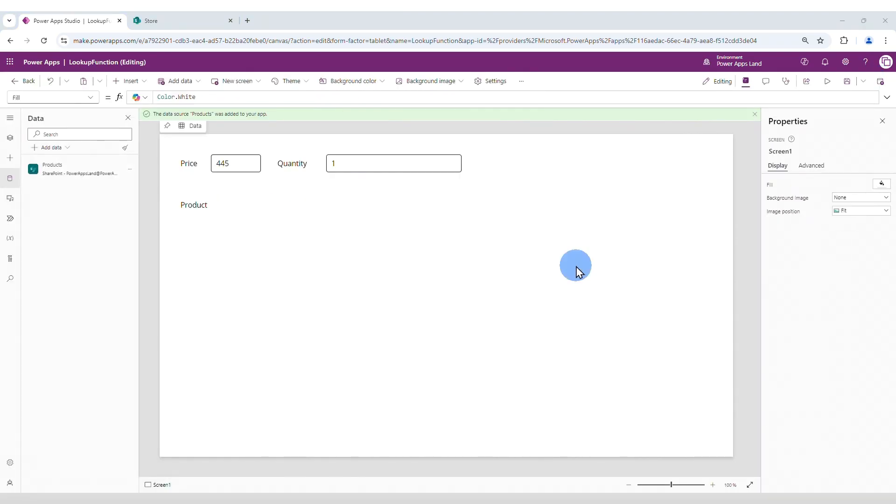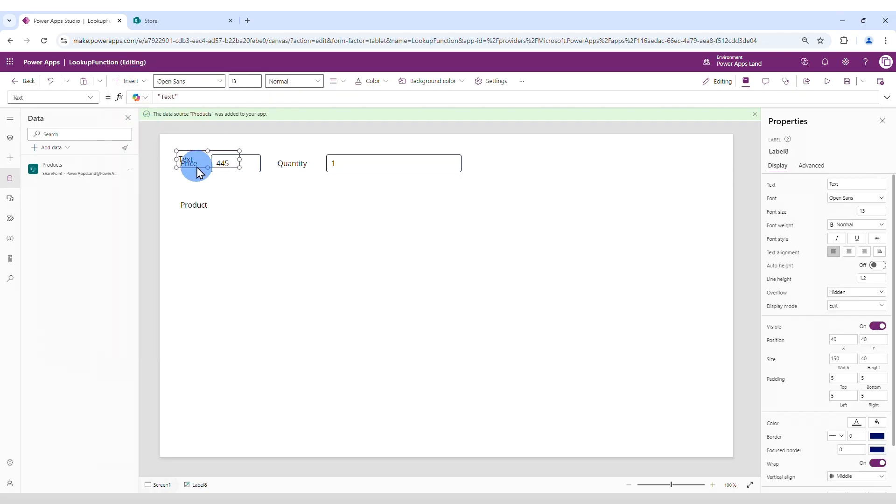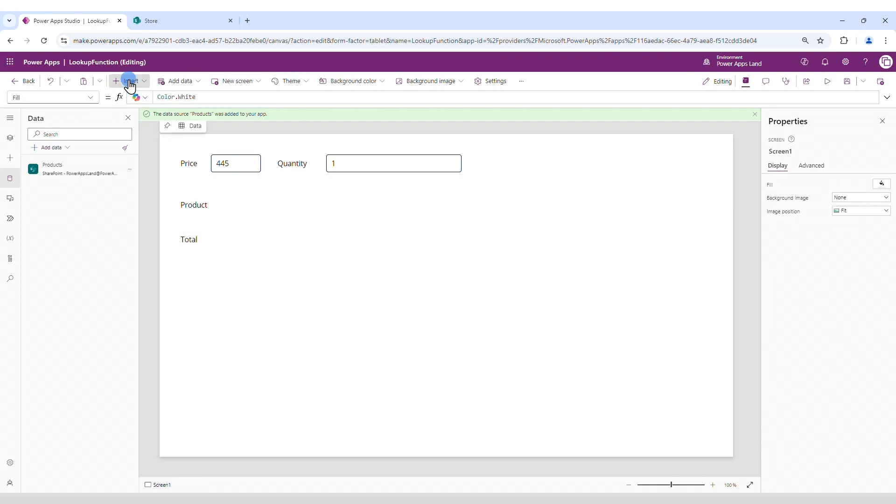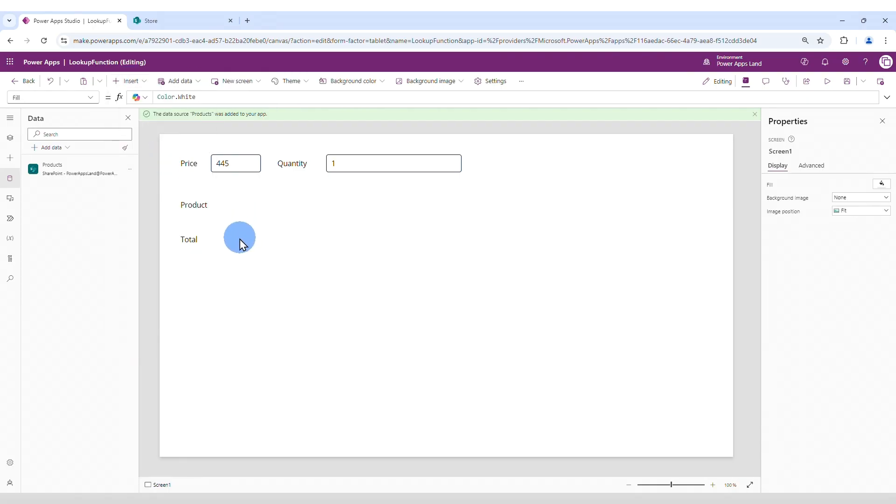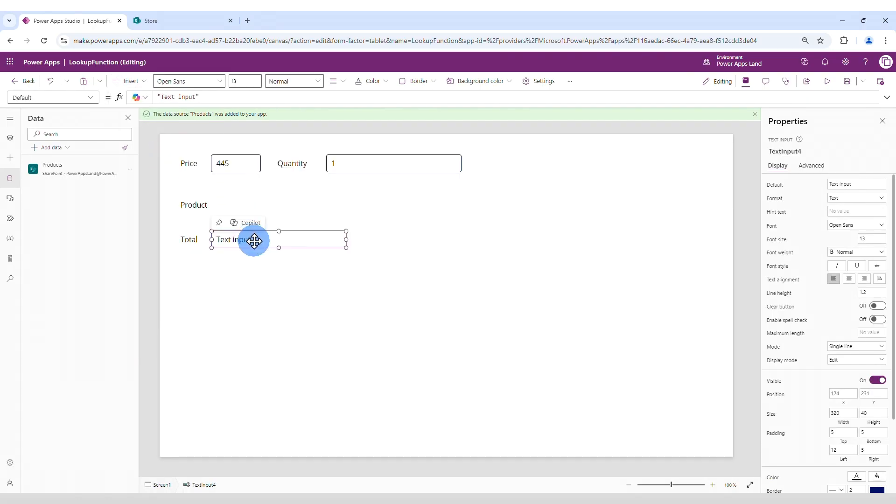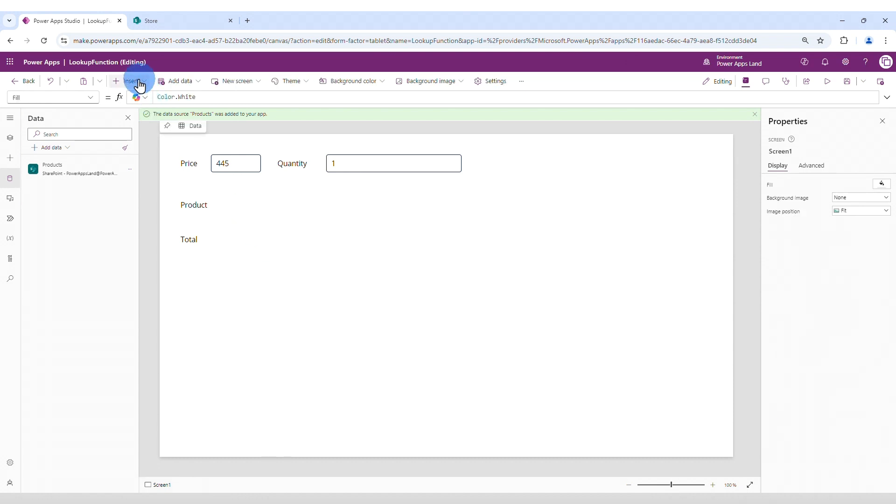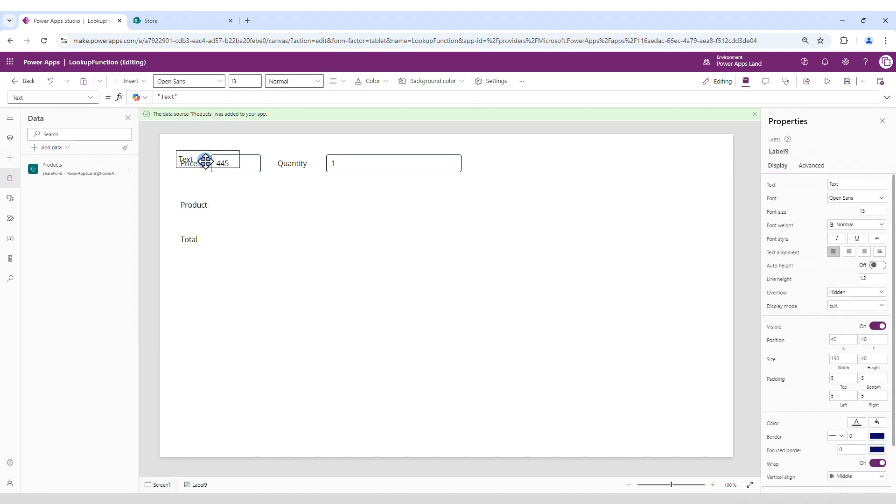Another thing that you can do with the lookup function is a calculation. So let's do that. For that I'm going to add a new text label. I'm going to position it here. Call it total. And then I'm going to insert a text input. Move it close to the total label. Remove the content. And in this specific field I'm going to add a text label. Move it here. Remove the content.